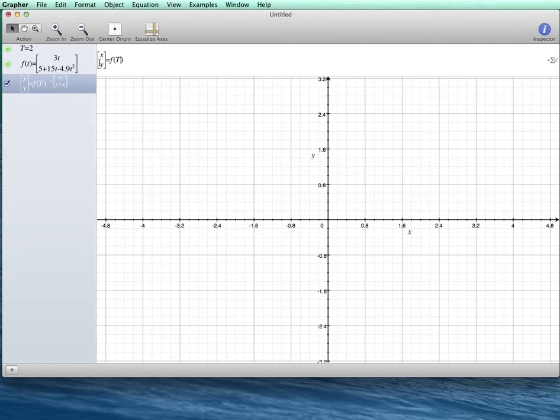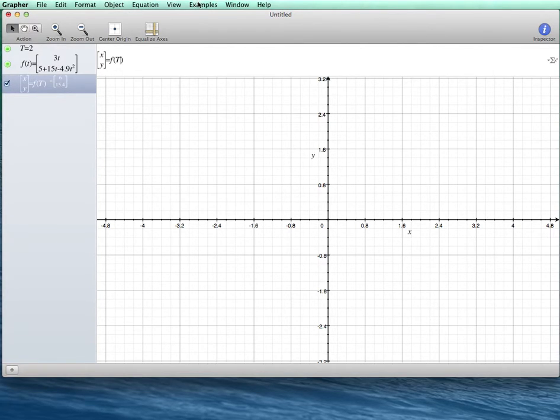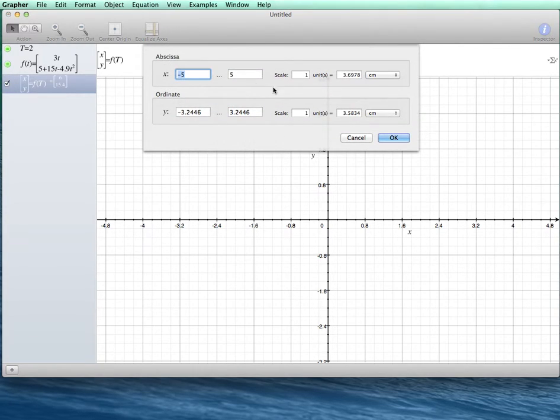So right now my capital T has a value of 2, so my x would be 6, and my y would be 15.4. My window does not allow for that, so I go up now to frame limits.